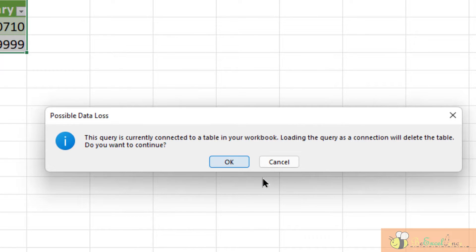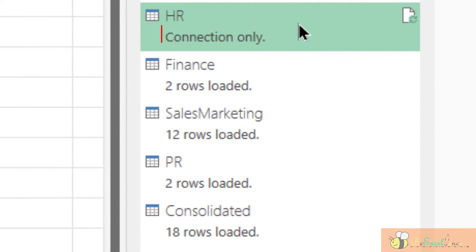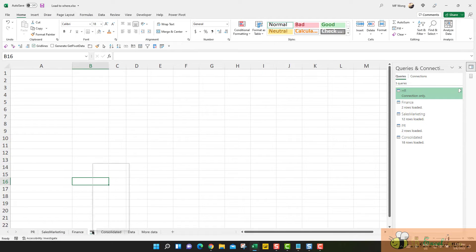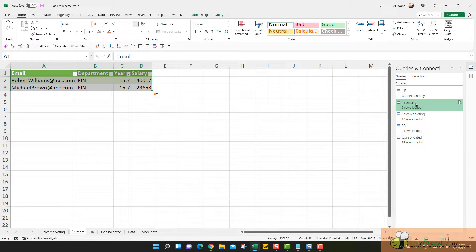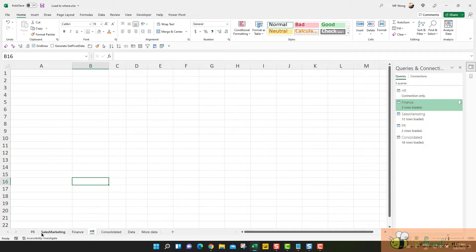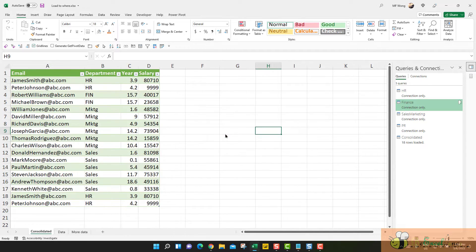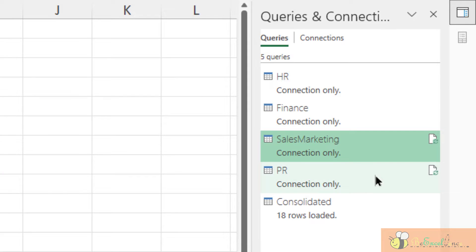We will get a warning that there will be potential data loss. Once we click OK, the table loaded will be gone and the query will become a connection-only query. However, the spreadsheet is still here. If we want to clear the rest of the three queries, we could repeat the steps one by one, but there is a more efficient way: simply select all the remaining sheets with the tables, right-click, and delete. Done — all the rest of the sheets are gone.